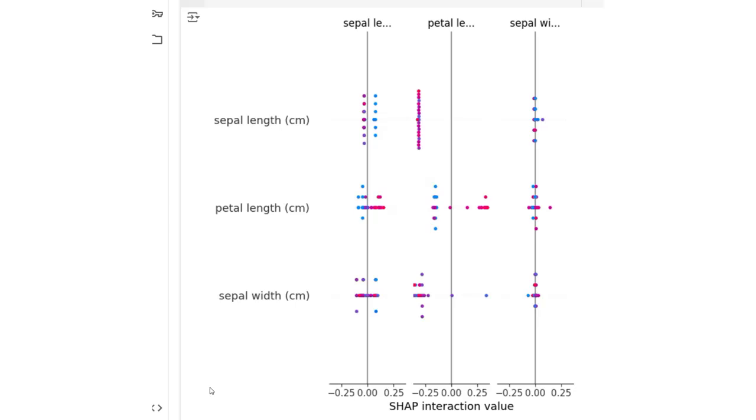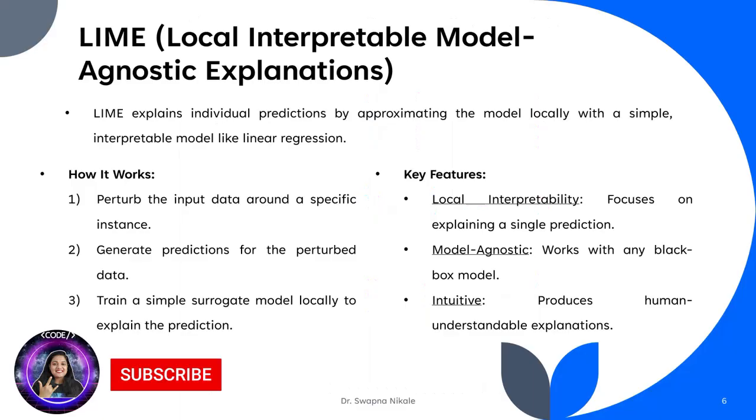The plot shows how different features like sepal length, petal length, and sepal width interact to affect the model predictions. In summary, this visualization highlights the interaction effects between features and their contributions to the model's output. Next we have LIME, which explains individual predictions by approximating the model locally with a simpler interpretable surrogate model.